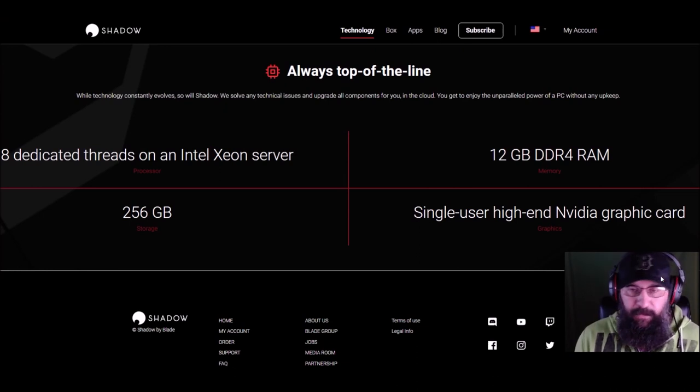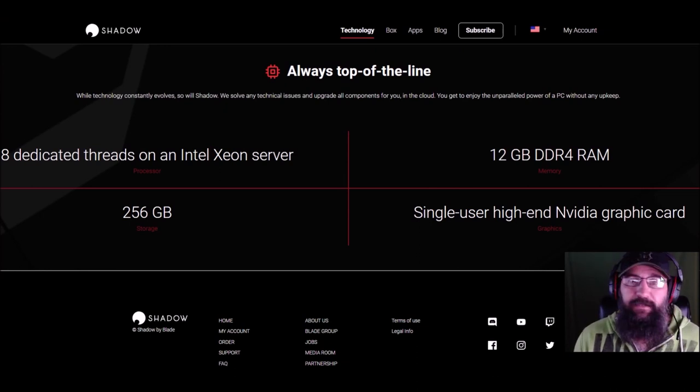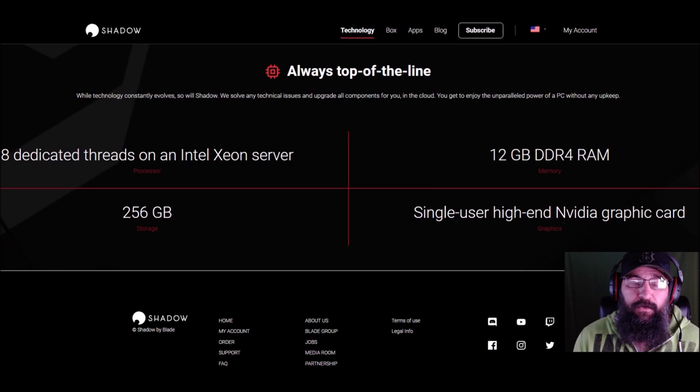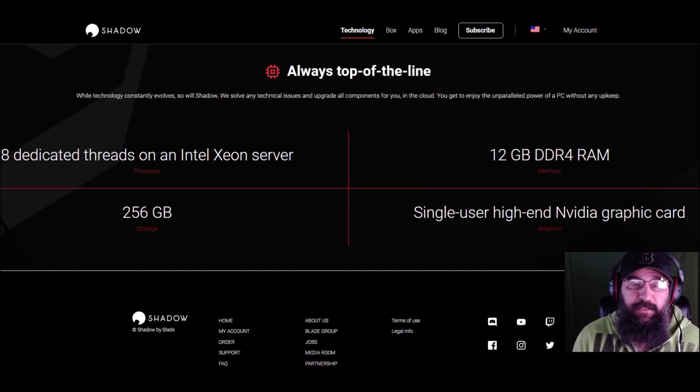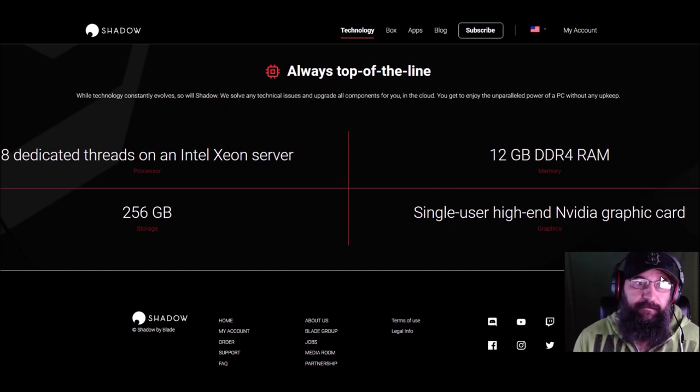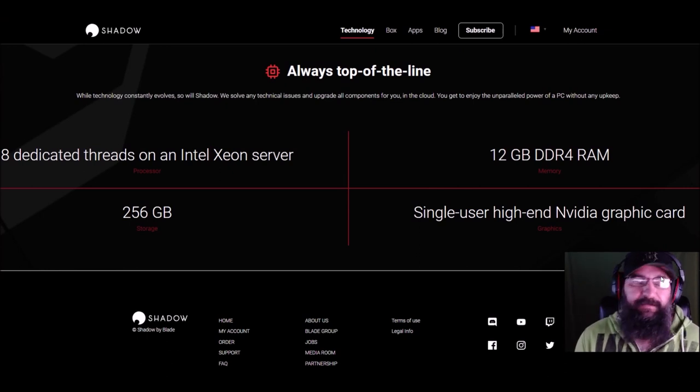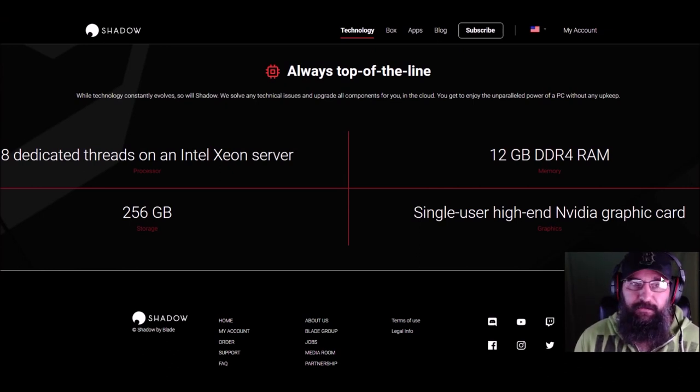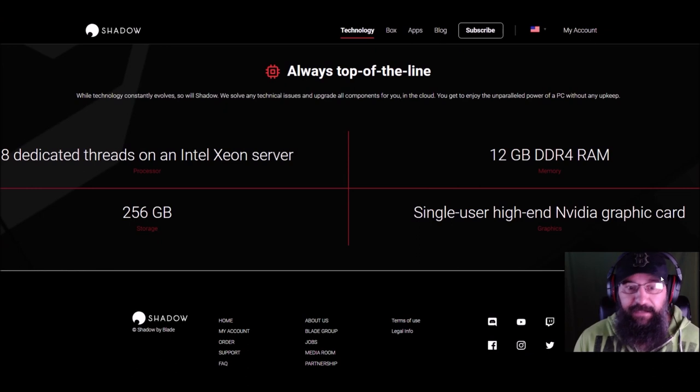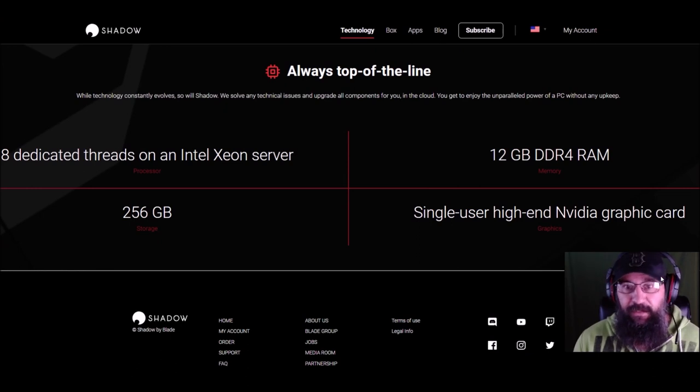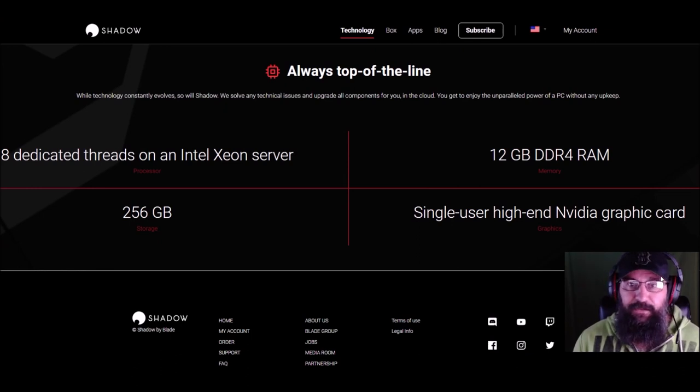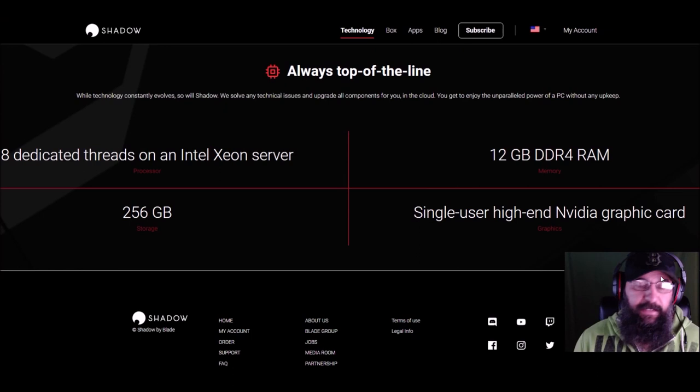Those that watch my channel, I mostly play GWENT. GWENT is pretty taxing on a computer for a collectible card game. There's a reason why it's not on mobile yet. The cards on it are animated, and they look incredible. And if your computer isn't good enough, it will not handle them.